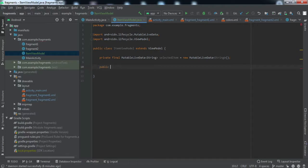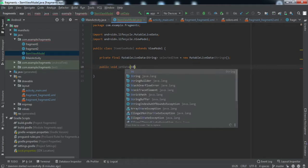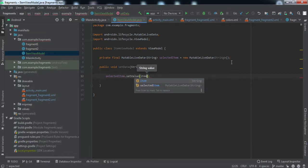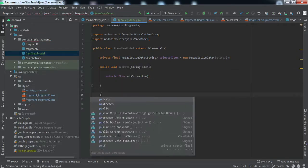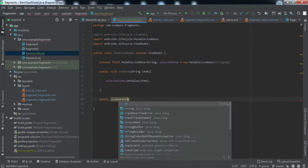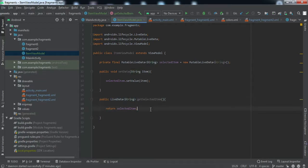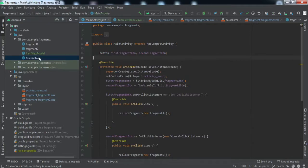After that, we're going to create a method called setData, which will be used to set the data inside the MutableLiveData. It takes one String argument — the data we want to store — and we pass the item in. We'll also create a getItem method that returns the LiveData of String type so the observer can access it. That's pretty much everything we need inside this ViewModel class.